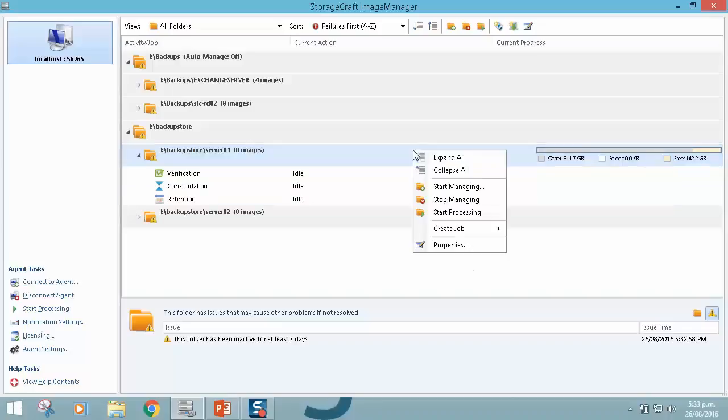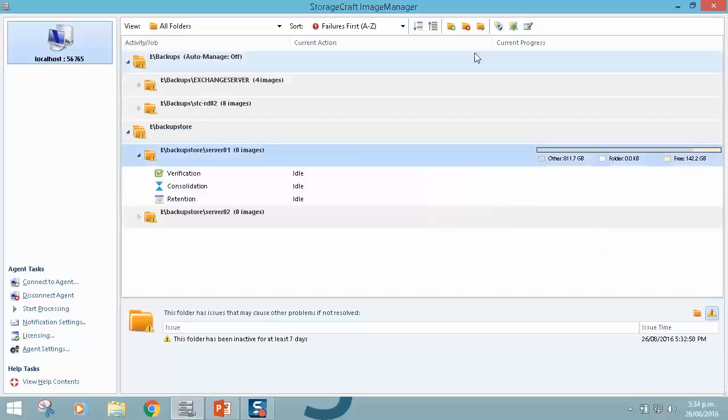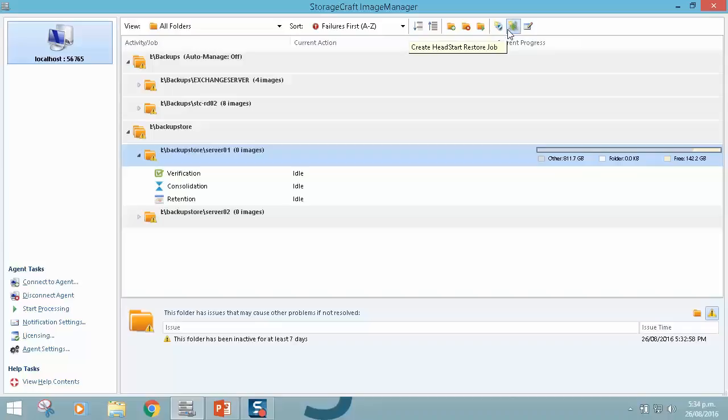So this can be driven by right clicking on a directory and clicking Create Job for either replication or Head Start Restore, or simply at the top here we have the little shield here for replication job, or the little green arrow there for creating a Head Start Restore job. So these are now free in Image Manager 7.